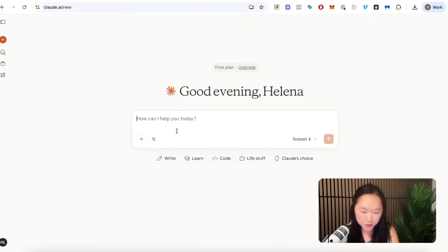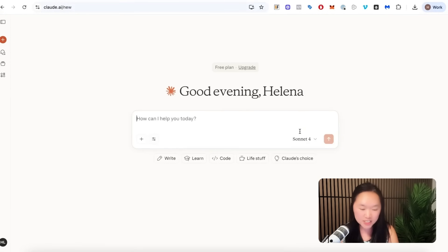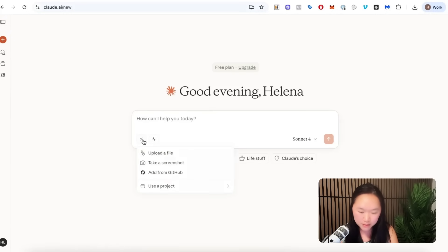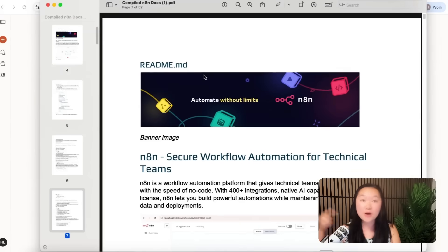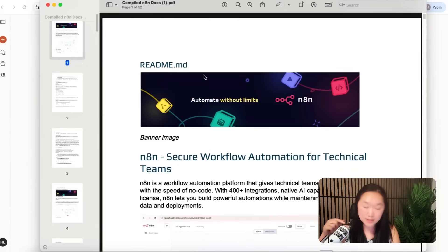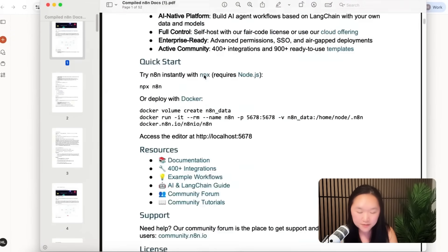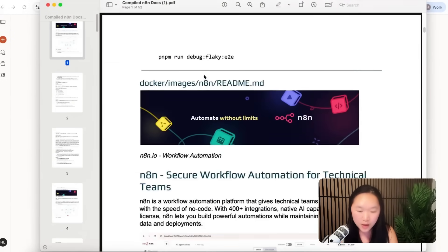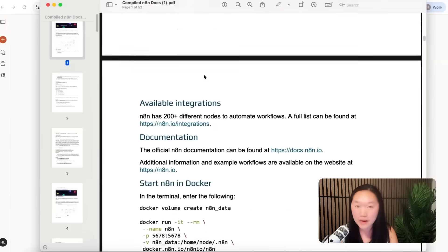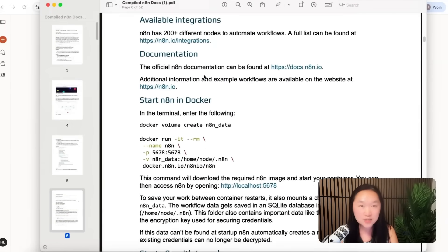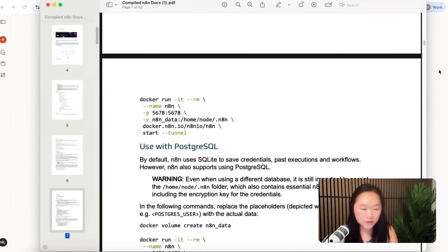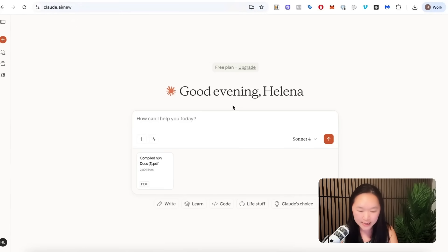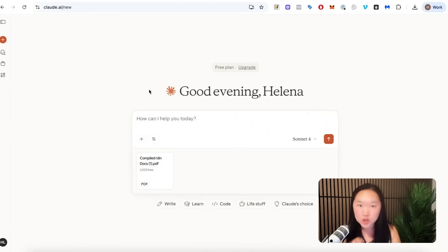And then what we want to do is to upload the N8N documentation to Claude so that it knows how to write the JSON code associated with N8N. So we're just going to press the plus button here, upload the file, and we want to upload the compiled N8N documentation. I will also include a link to this documentation below as well. Basically, it's 50 to 70 pages or so of documentation that will go over how these N8N agents and automations are built so that Claude has all of the instructions that it needs. And now what I'm going to do is put in my prompt and the workflow summary so that Claude knows which workflow to create the JSON code for.